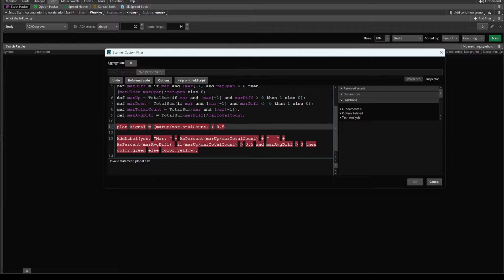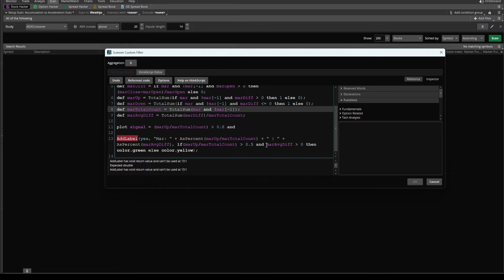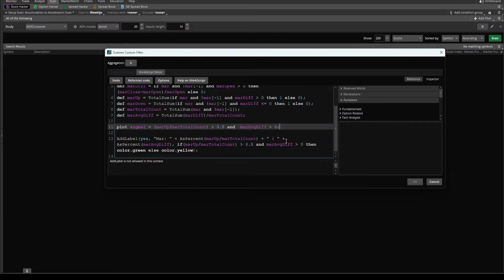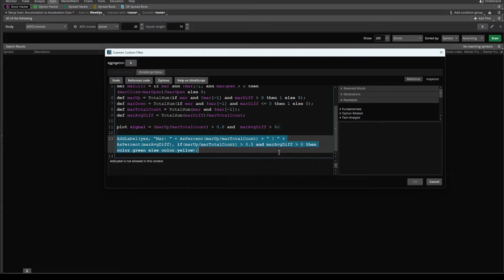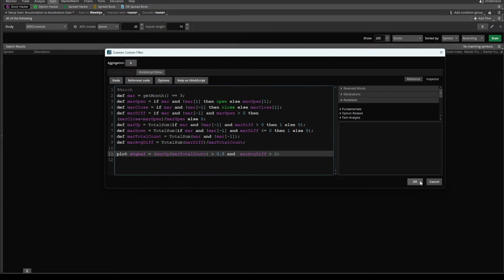So for that I can say is March up divided by the total number of Marches greater than 80. So in this case, since we're only going back about three years, that means all three Marches must have been positive Marches. And we'll add in a second condition, which says March average difference must be greater than zero. That means it has to have been a positive month overall for the month of March for all three years. Now I'm going to remove the add label code and click okay. And before I do actually, let me change this timeframe to the weekly here, and now I'll click okay.